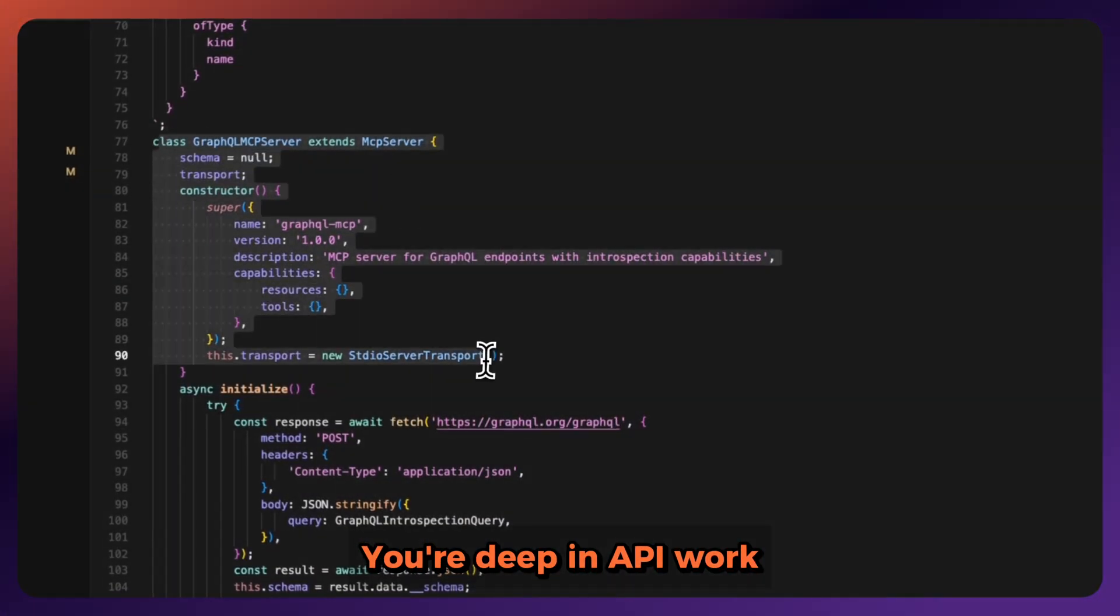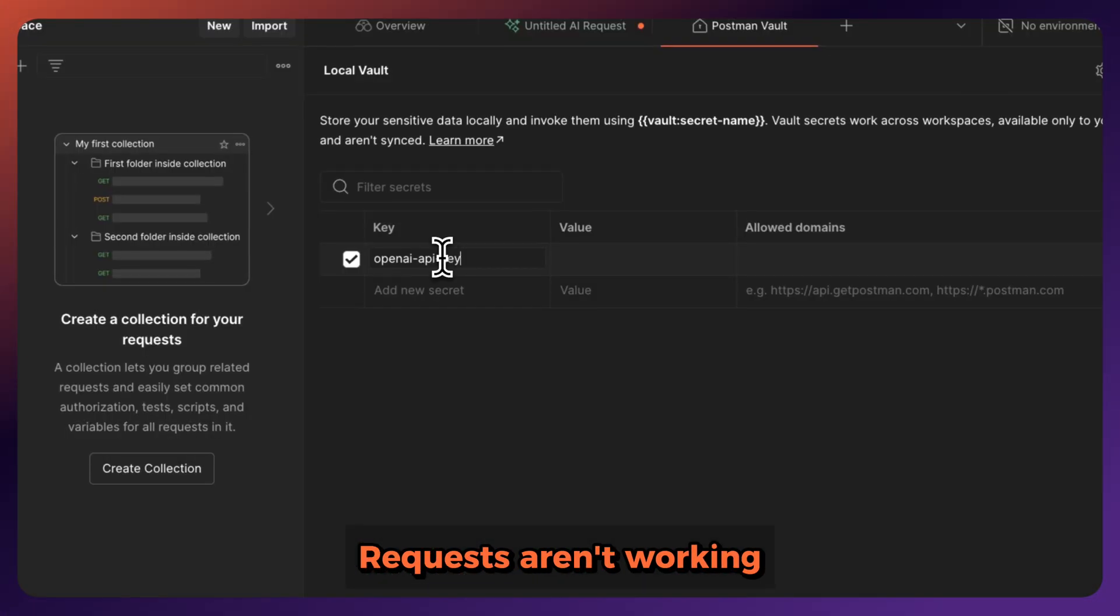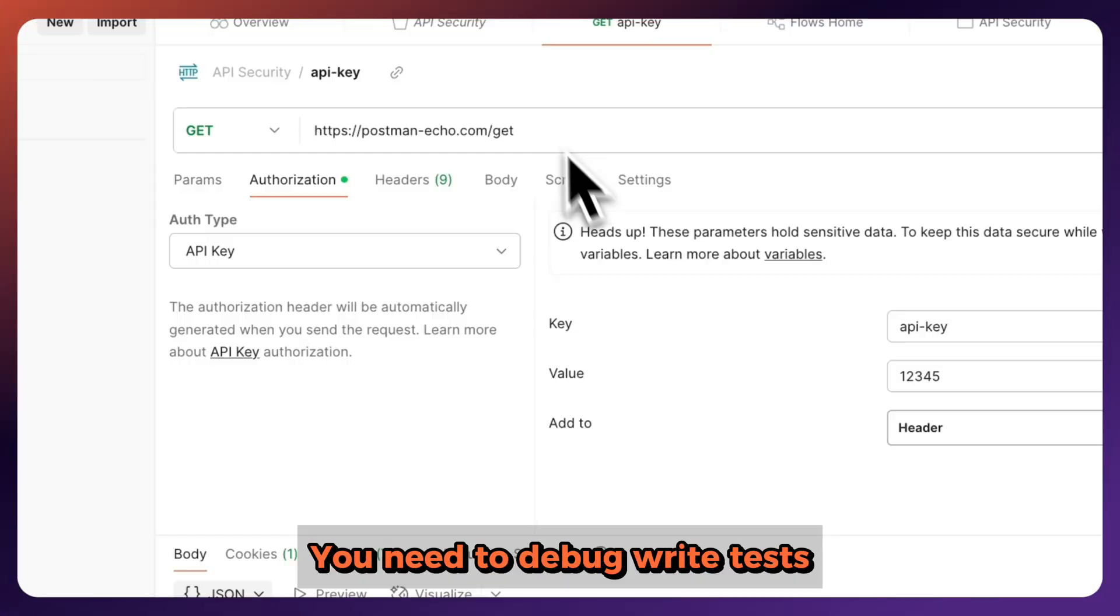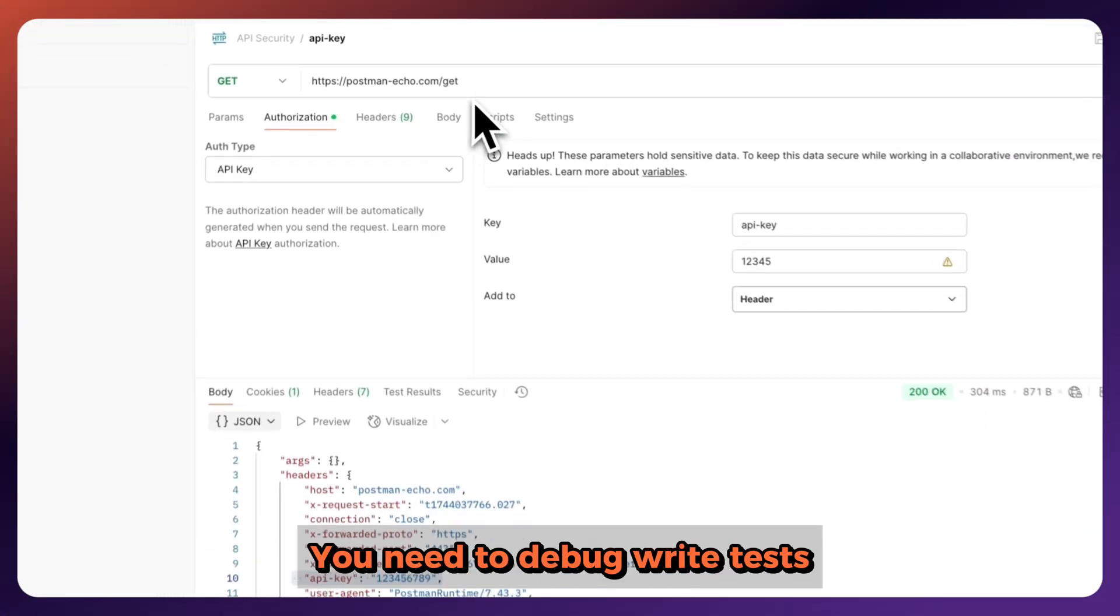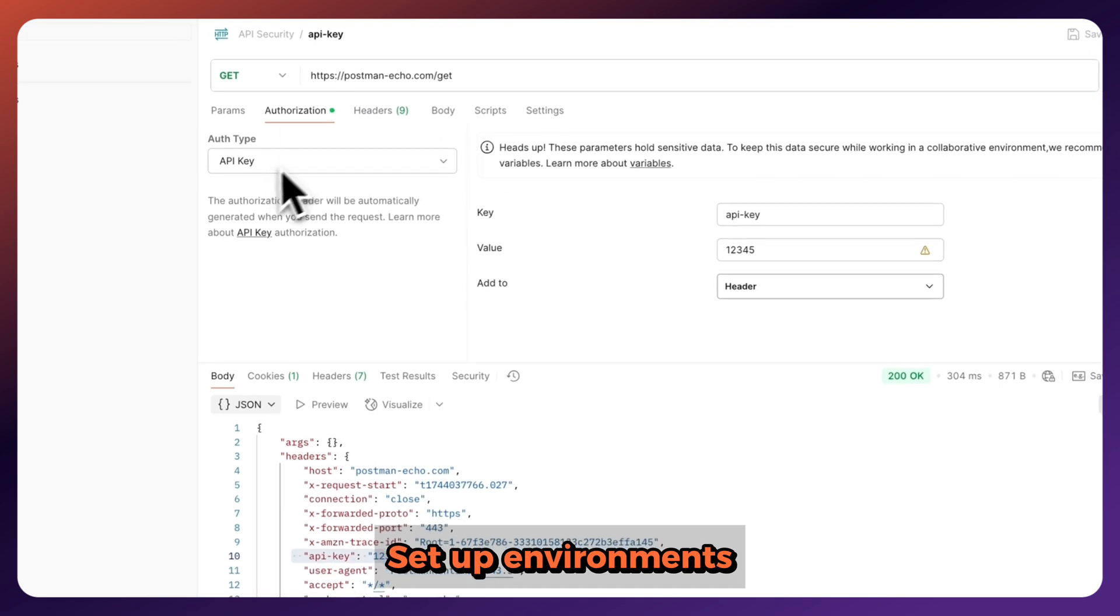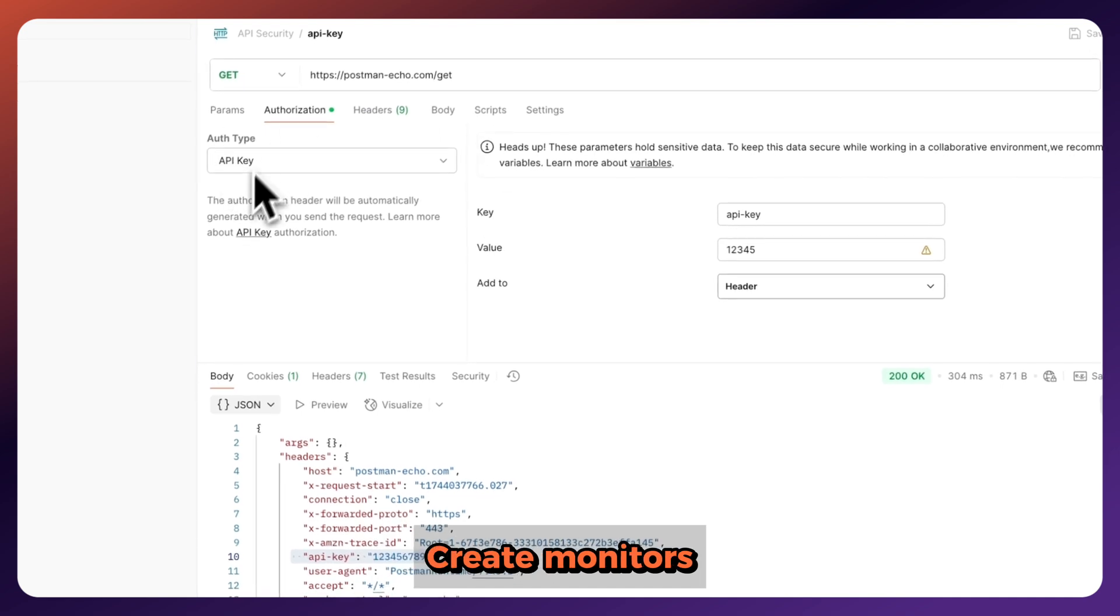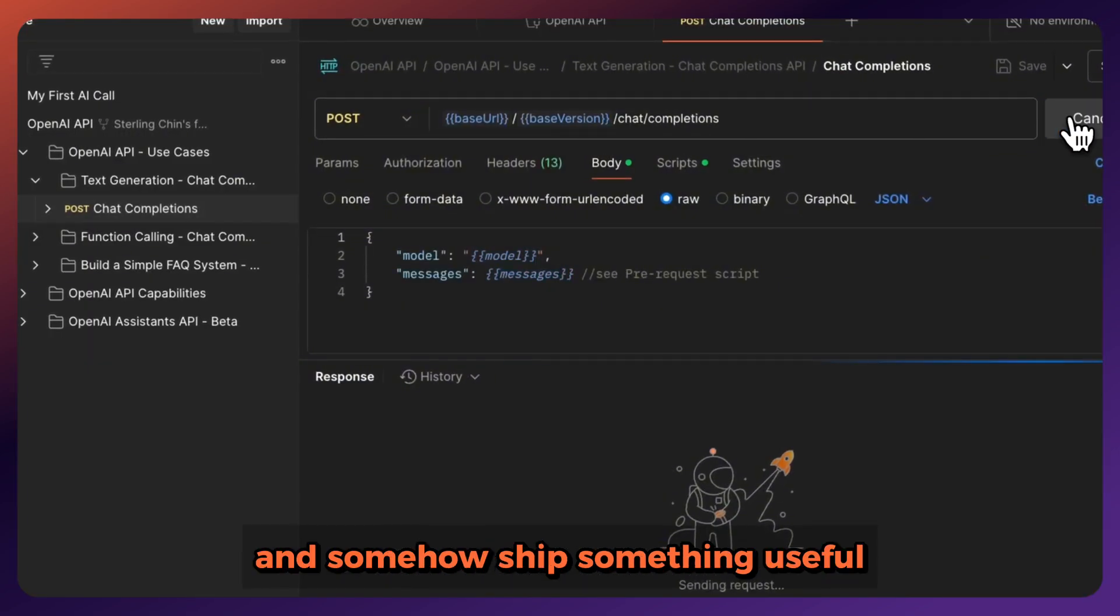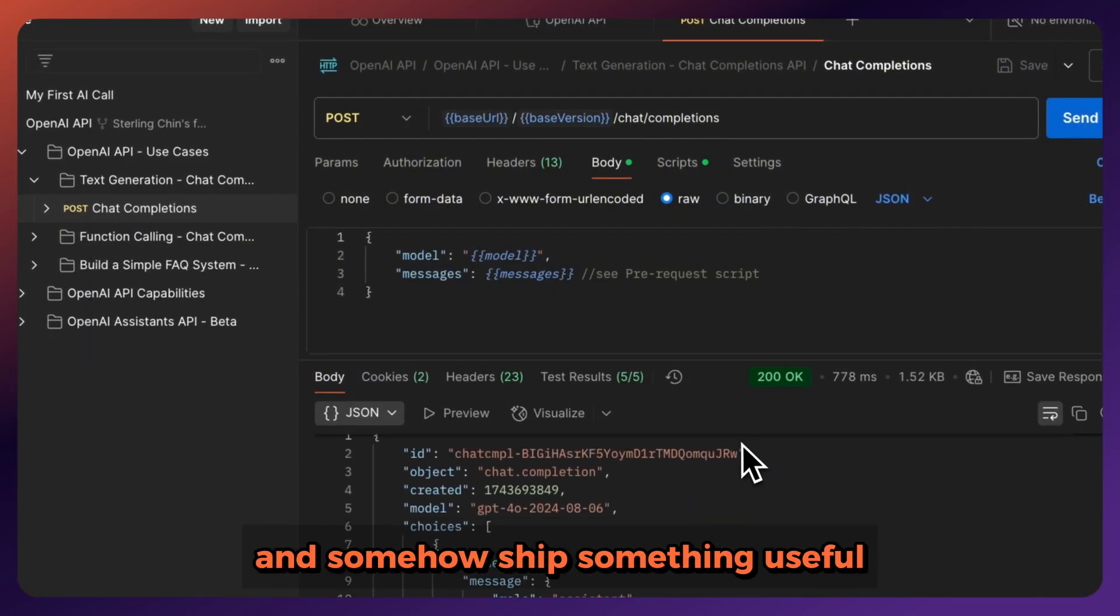You're deep in API work. Requests aren't working. You need to debug, write tests, set up environments, create monitors, and somehow ship something useful.